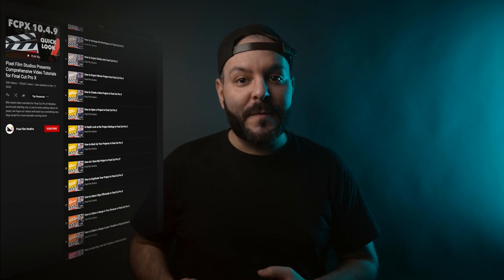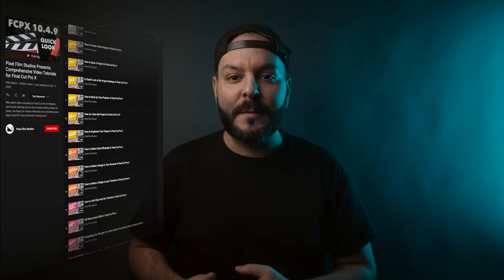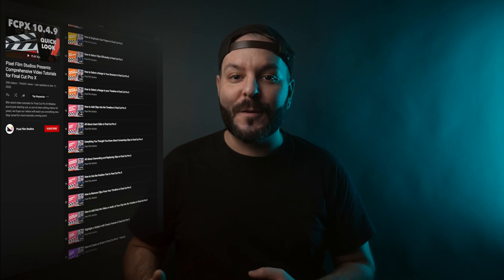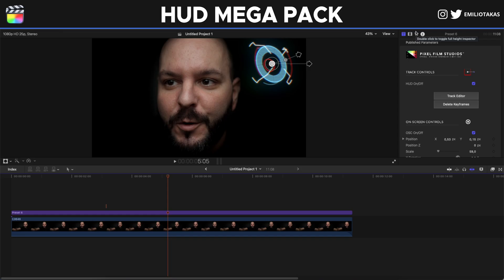In the description of this video you will also find a link to a YouTube playlist from Pixel Film Studios where they share a lot of tutorials for Final Cut Pro that I'm sure you will love - check them out. Please don't forget to let me know in the comments down below if you have any additional questions about this plugin; I will be more than happy to help and reply. I hope you found this video helpful and learned something new today. Thank you so much to Pixel Film Studios for supporting this channel. Thank you for watching - I'm Emilio, and I will see you in the next video.